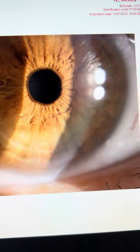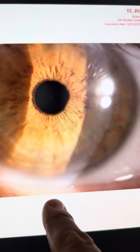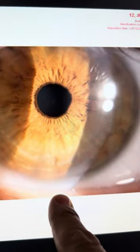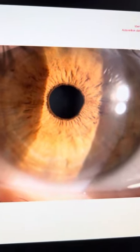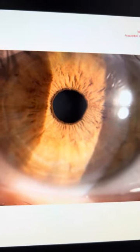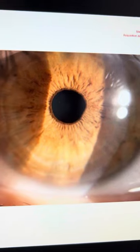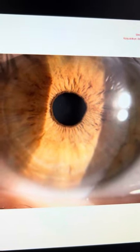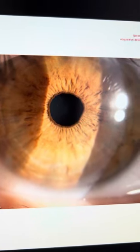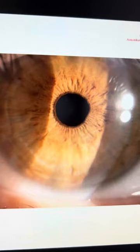His left eye refracts to plus two minus four, depicting high astigmatism, and does not correct better than 20/60, but he pinholes to 20/25.